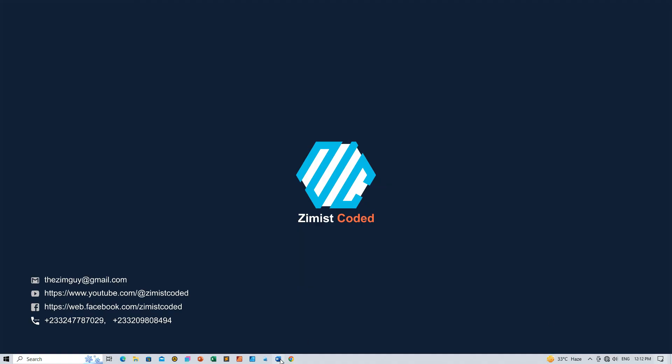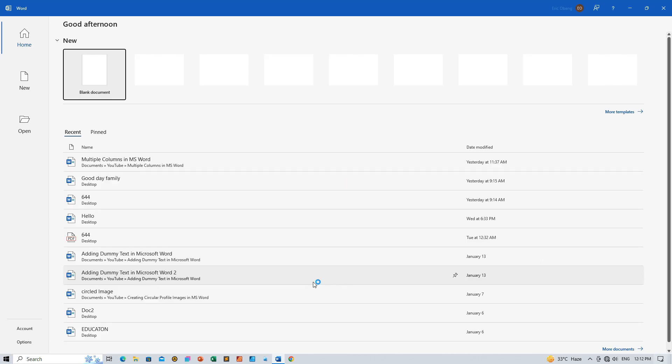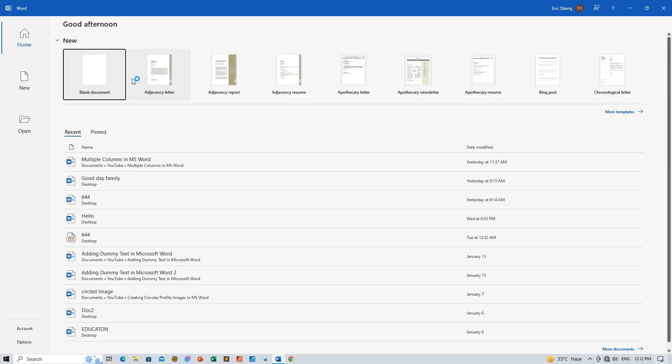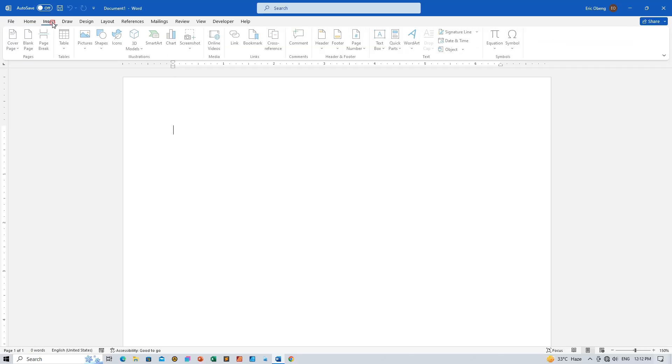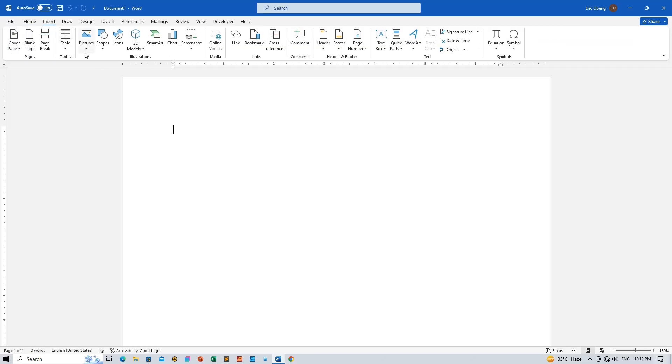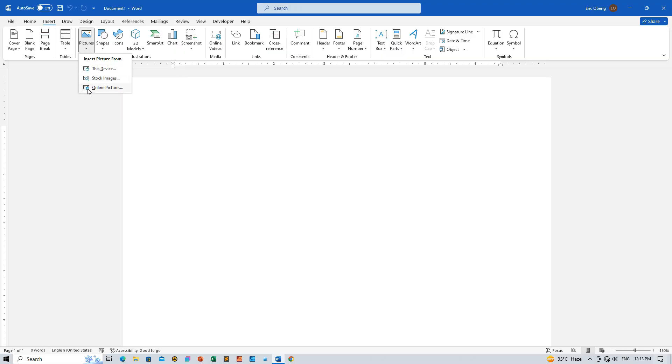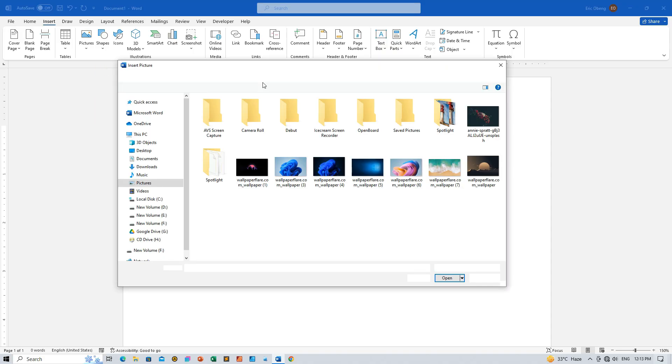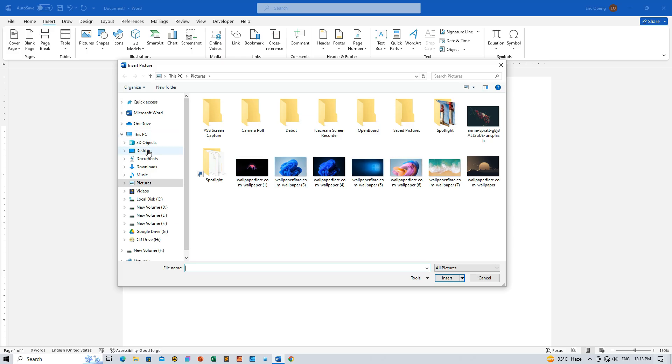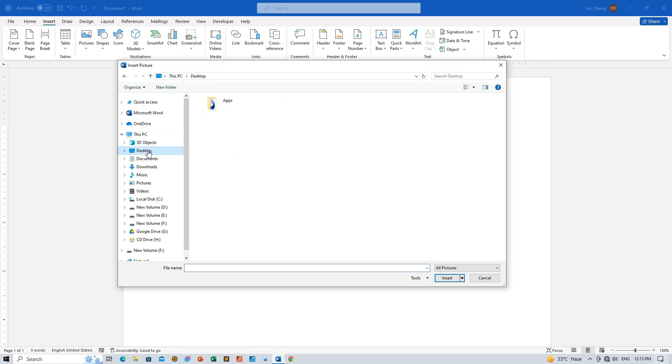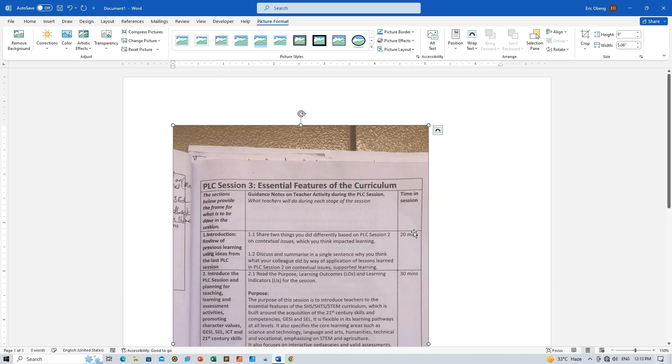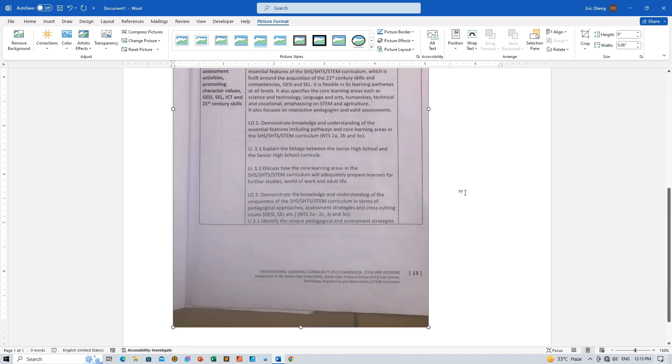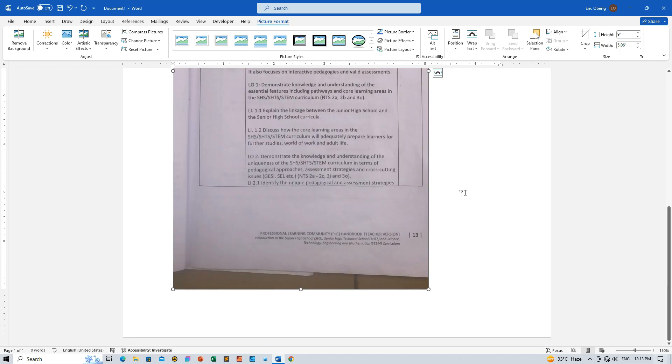Step 1: Open image in Word. Open a new Word document and let's bring that image to life. Head over to the Insert tab, click on Picture, and choose This Device to grab your image from your computer. Feel free to explore stock images or online pictures if that's where your image hangs out. Once you've located it, hit Insert. The image is now imported into the Word document.